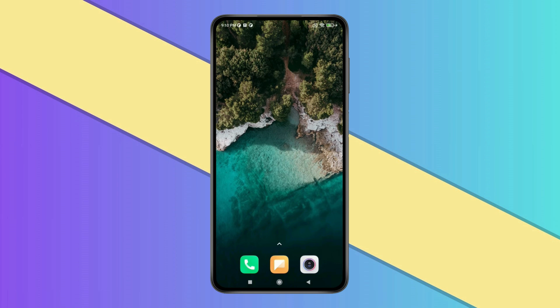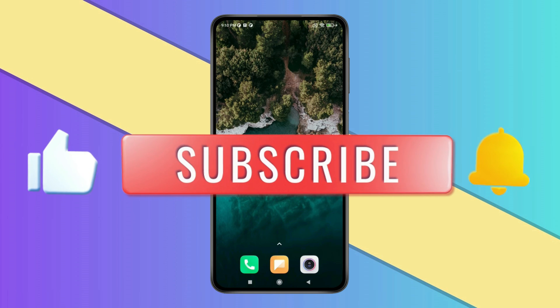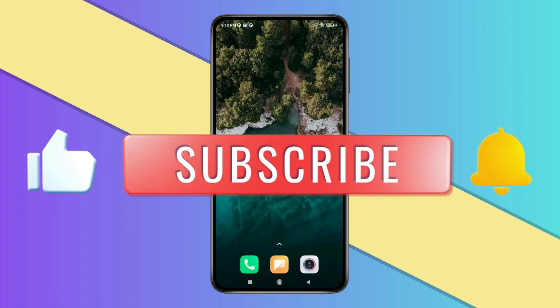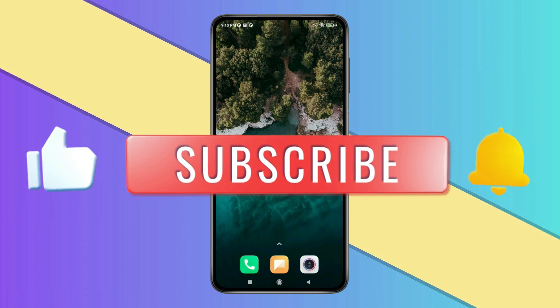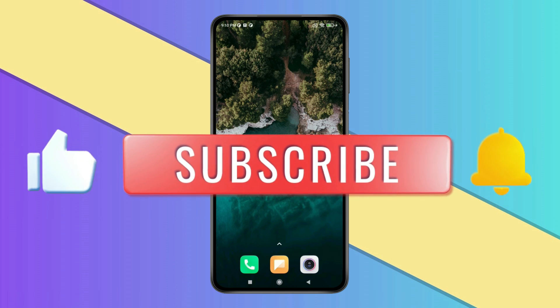Thank you for watching this video. Please like this video and subscribe to my channel for more interesting videos like this.